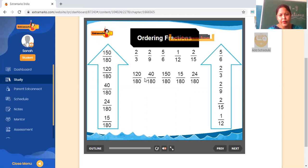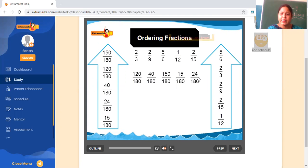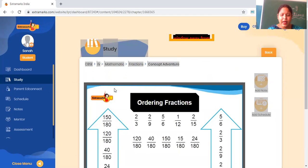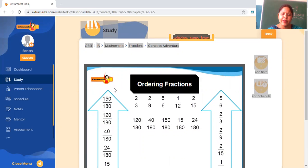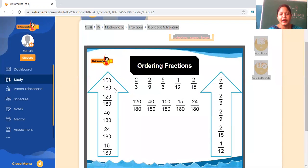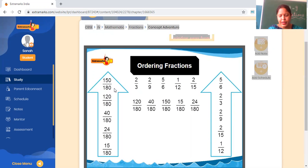Meri paas jo new number aaya, 120 by 180. Jab hamare paas new numbers aa jayenge, arrange these numbers in ascending order — smallest to biggest. Isme se dekho, sabse small number kaun sa hai? 15 — so pehle 15 by 180, then 24 by 180, then 40 by 180, then 120 by 180, then 150 by 180. Arrange these numbers smallest to biggest.